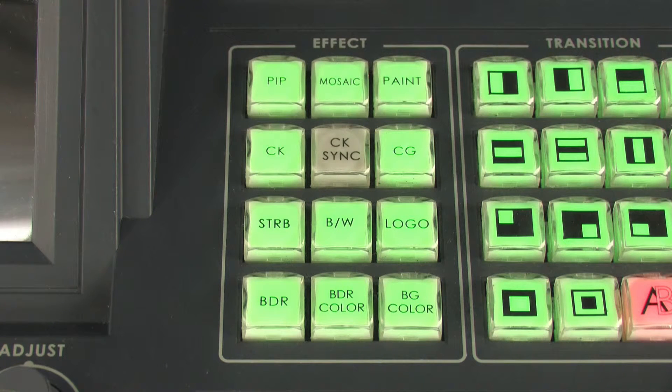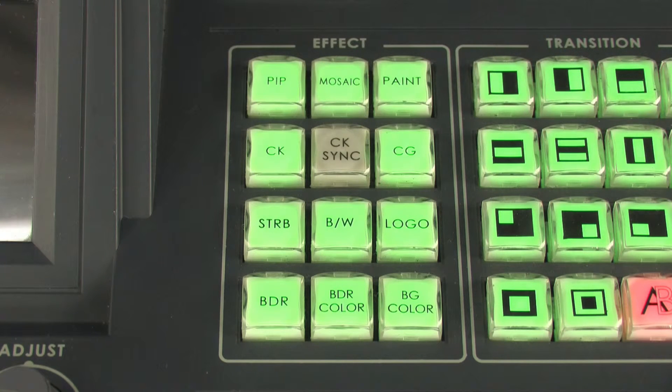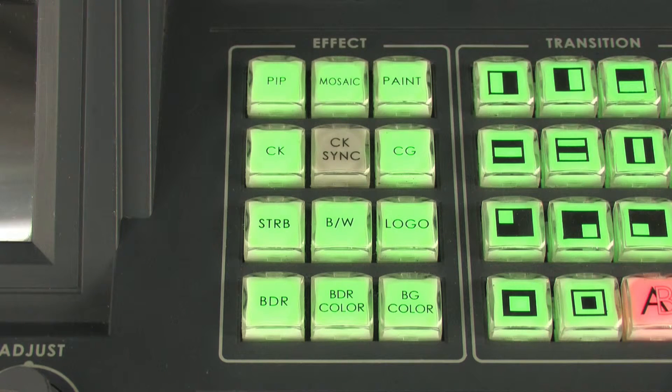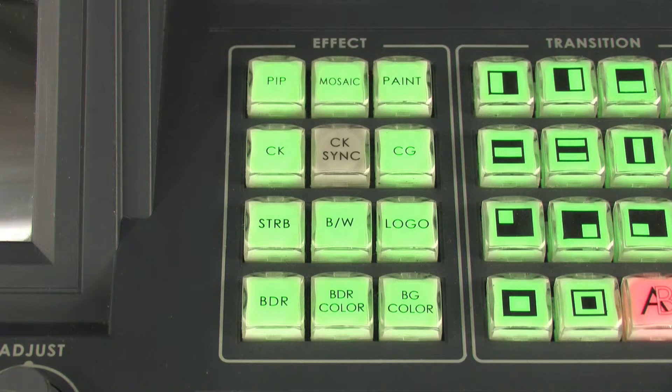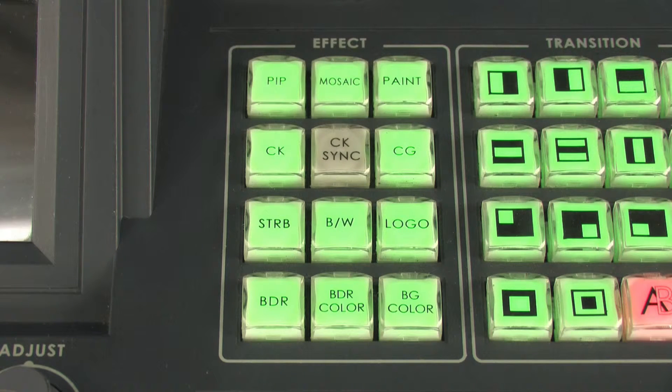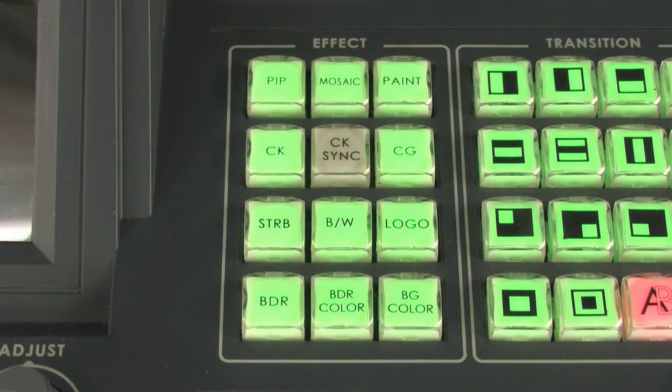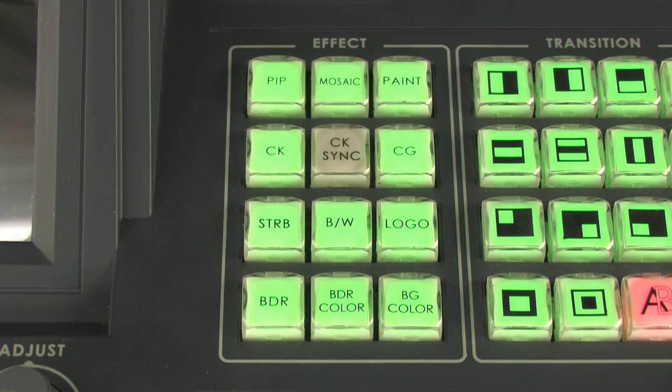When SE-900 is connected to a character generator and the CG key is enabled, subtitles are displayed. The CG interconnectivity configuration and parameters will be described in detail later.